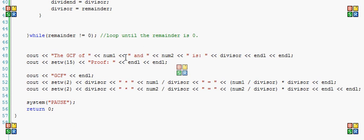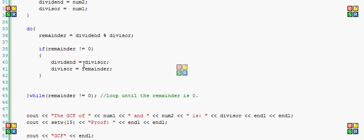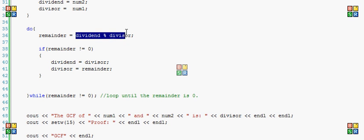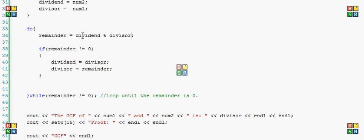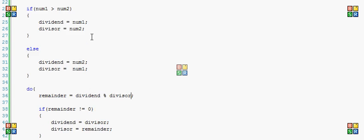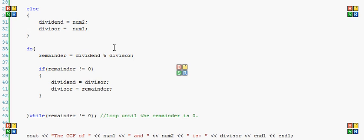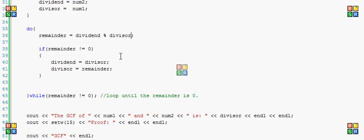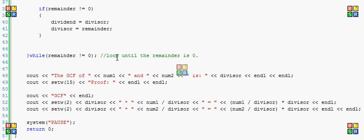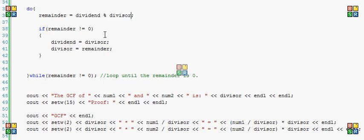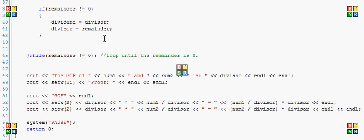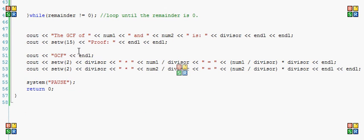But say the numbers were, I don't know, 25 and 5, so there would be no remainder after that. 25 would have been the dividend because it was the bigger number, and 5 would be the divisor. So the greatest common factor of both would be 5. And it would break the loop, come out here, and say the GCF of num1, so 25 and 5, is 5.